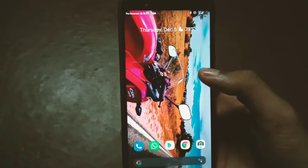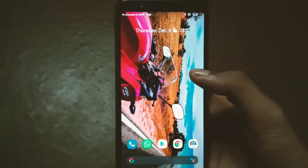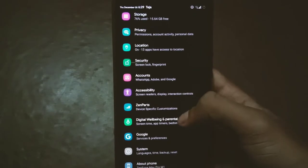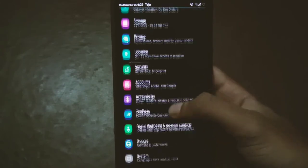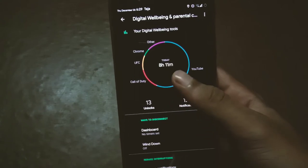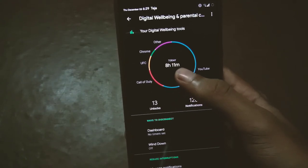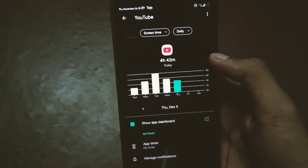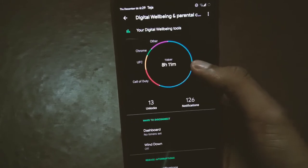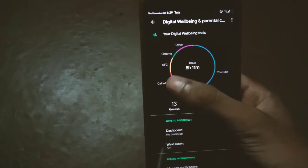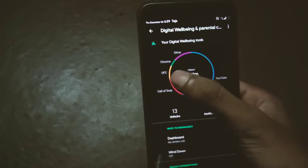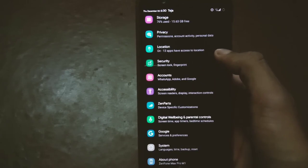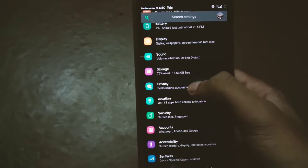The most important thing for any custom ROM is battery life, and it's pretty awesome here. Looking at today's Digital Wellbeing stats: 8 hours and 11 minutes of screen usage, including about four and a half to five hours of YouTube, one hour and 30 minutes of Call of Duty, and 48 minutes of UFC.